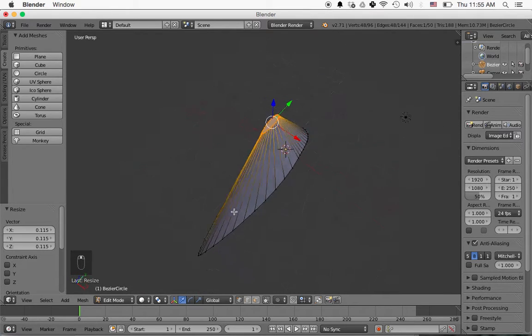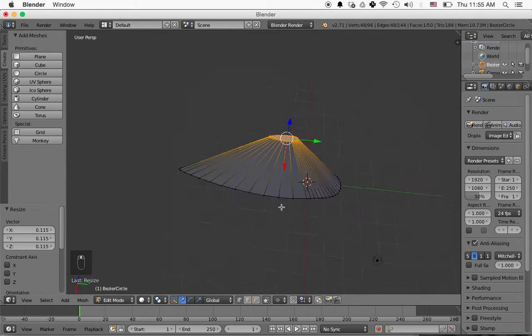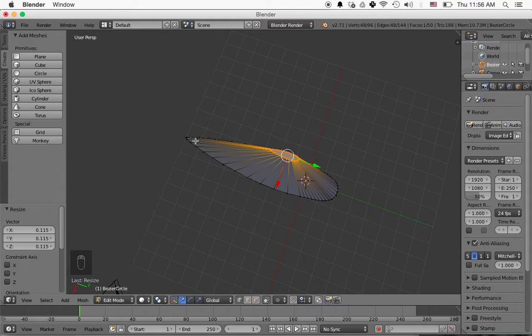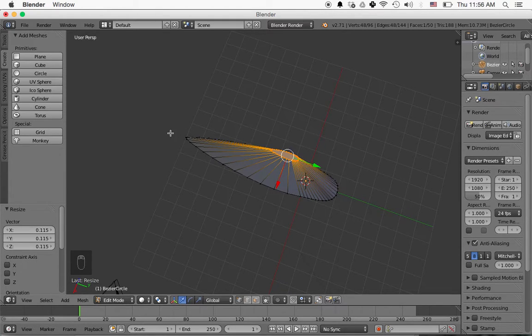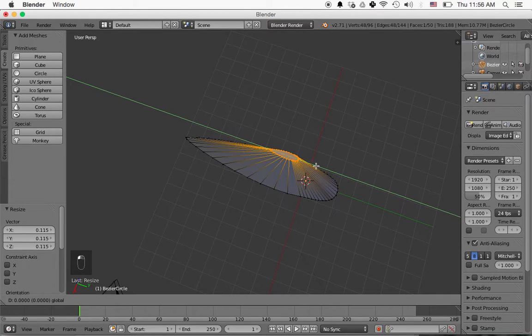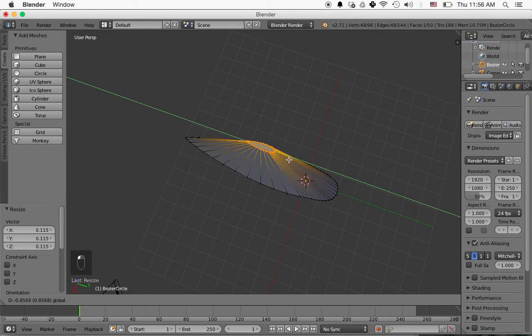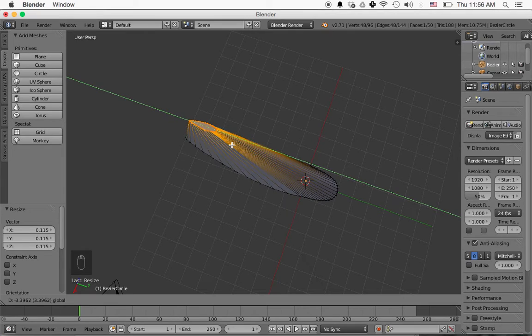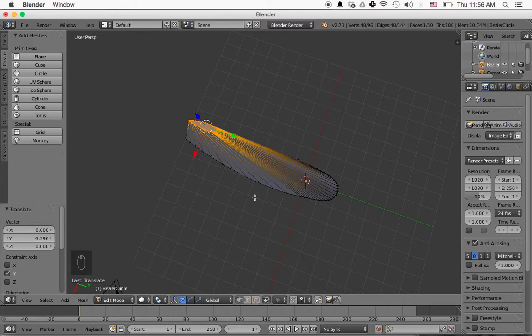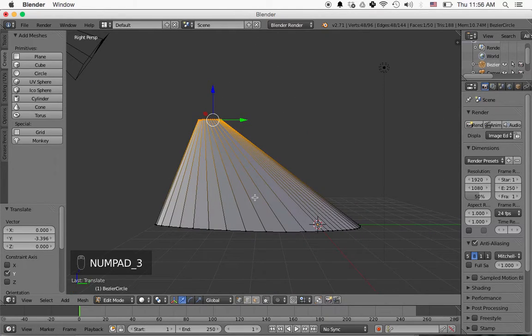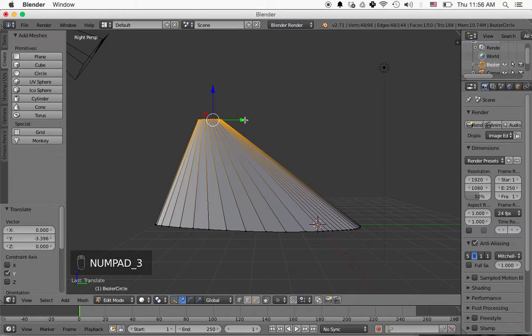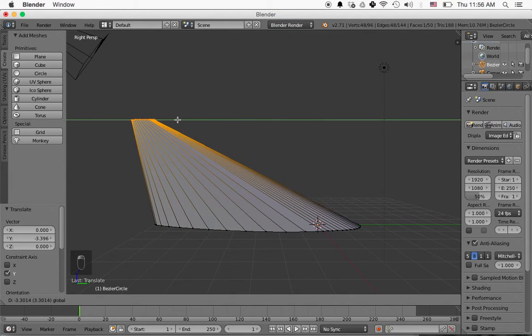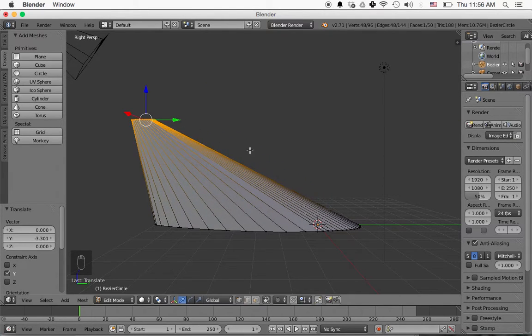And we also want to move it back towards the back of the fin. So this is the front of the fin, or this is where the front of the rocket will be in this direction. The back of the rocket will be here. So we want to left-click on this green arrow now and move it towards the back. So let's press three on the number pad and see how our fin's looking. I'd like to move it even further back. Maybe like this.